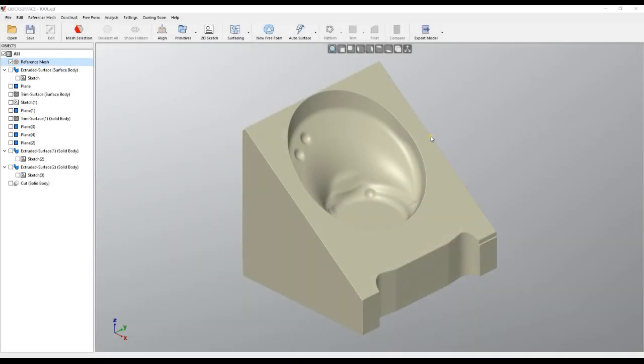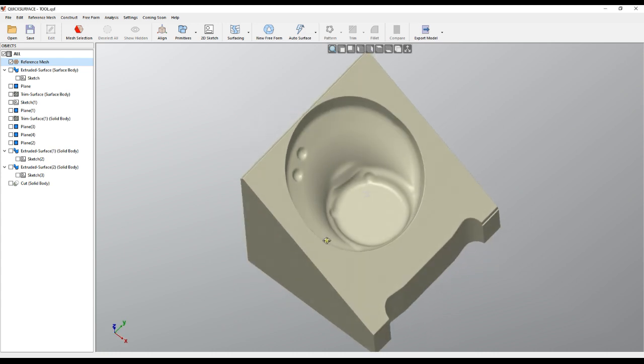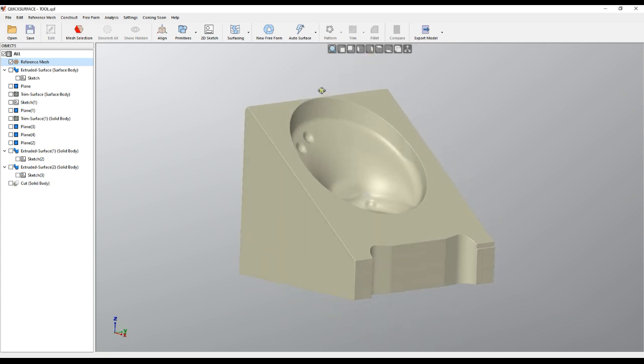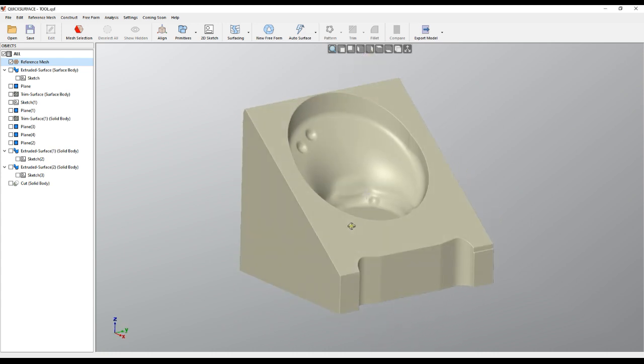Welcome to our video demonstration of QuickSurface. On the internet we see a lot of reverse engineering videos and most of them just use mechanical parts. So I am not going to bother you with this trivial stuff.